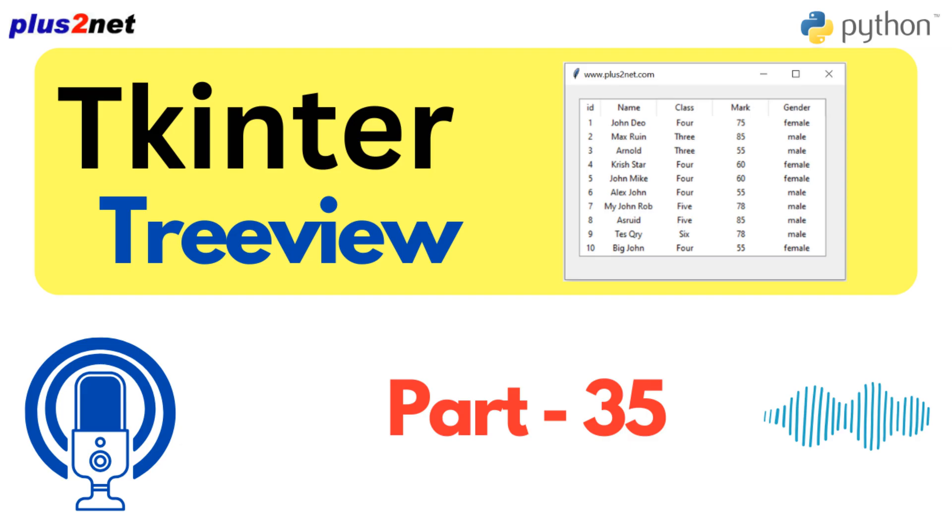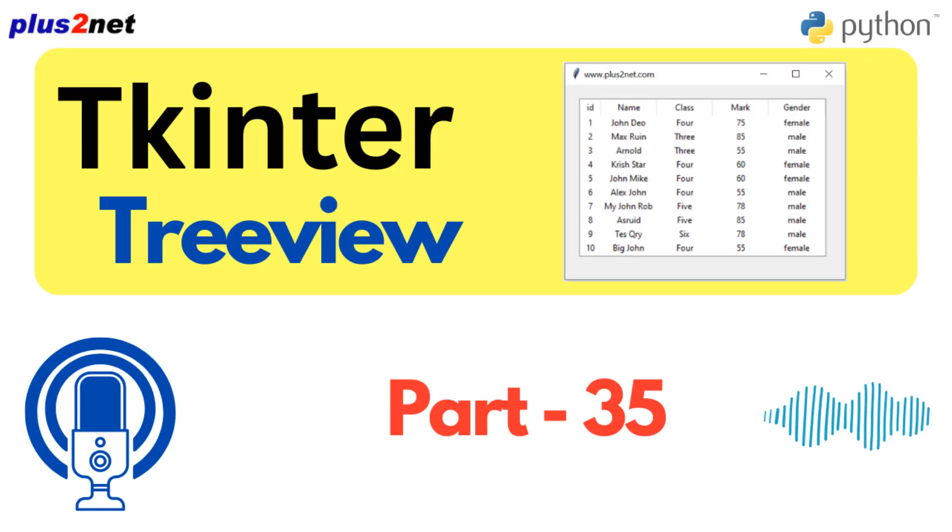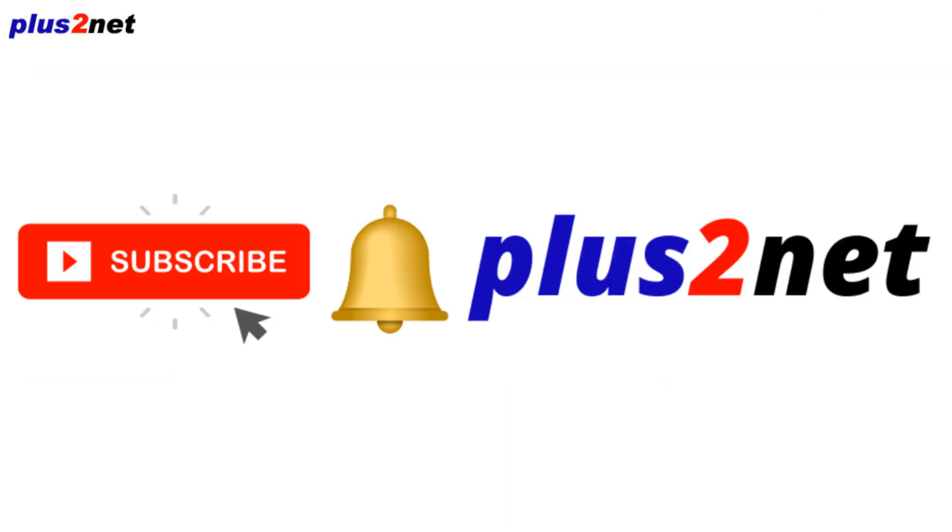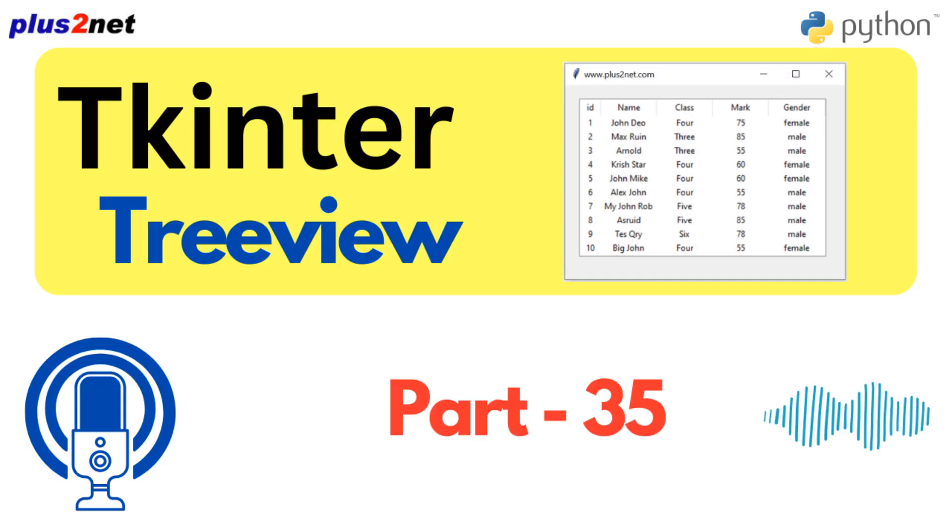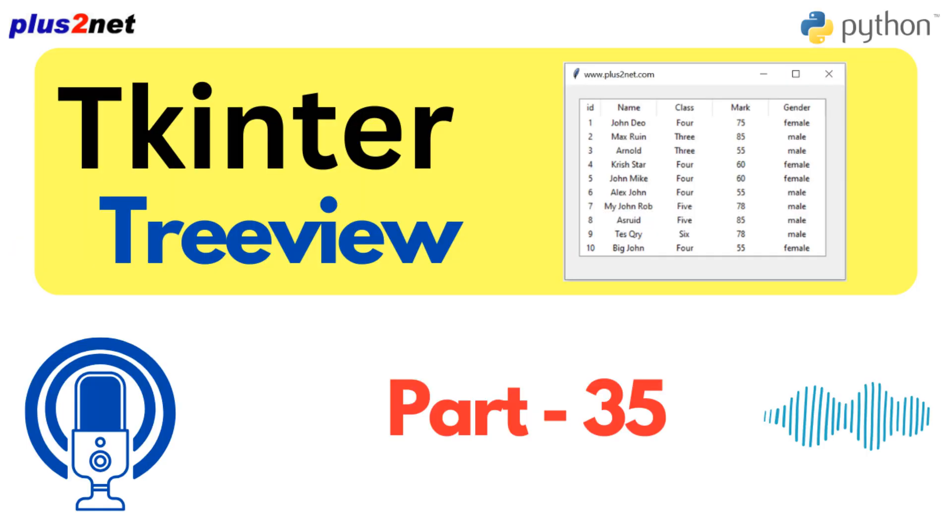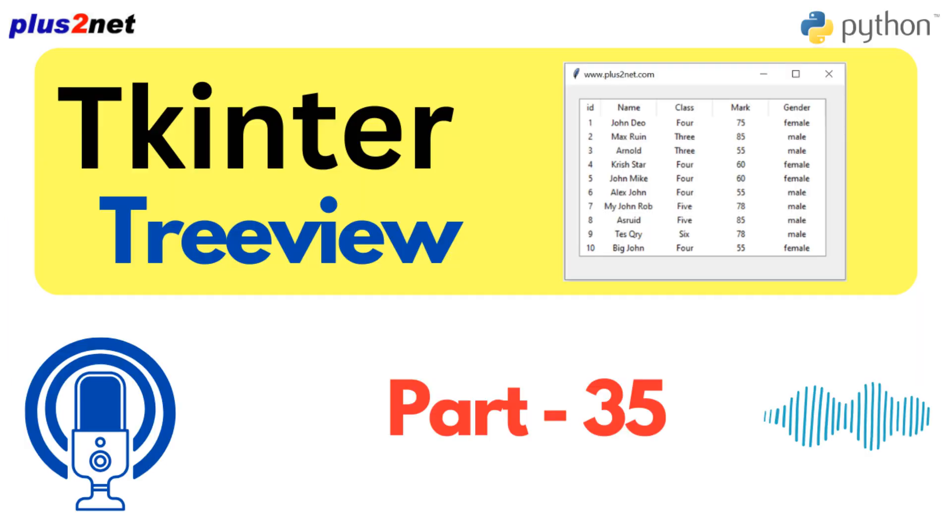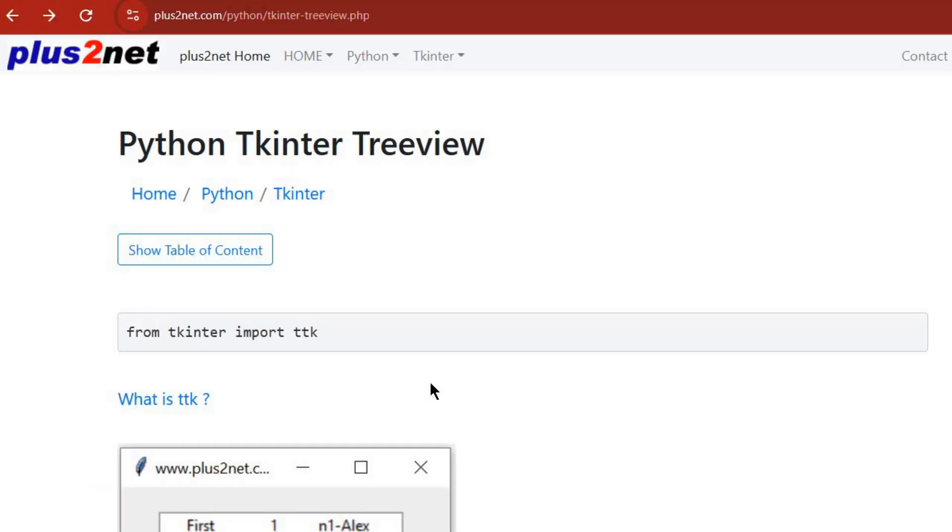It's like we've gone beyond just showing static data. Now we're in the realm of dynamic, interactive experiences. We've covered so much: creating the tree, those parent-child relationships, user interactions, editing data, and now these advanced features. It's clear Treeview's got a lot to offer. But we've just scratched the surface. The real fun starts when you start playing with this stuff yourself.